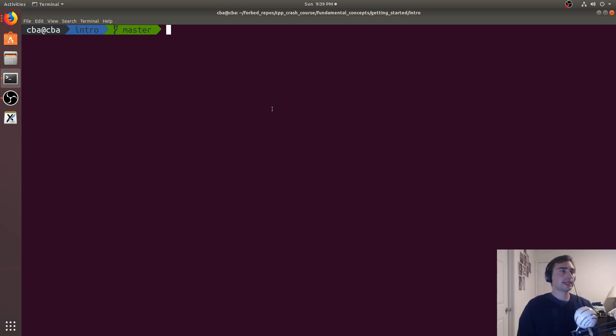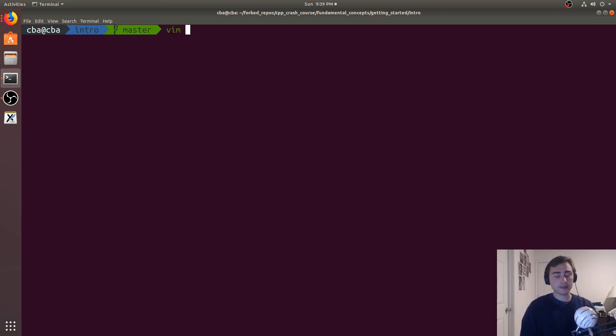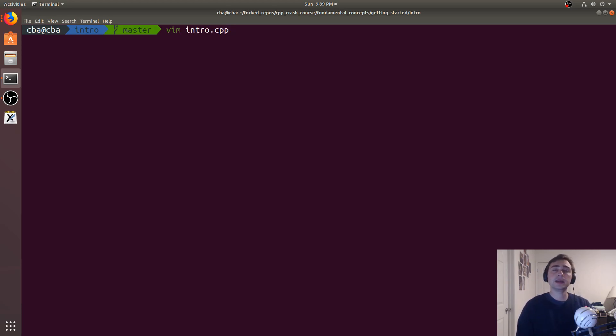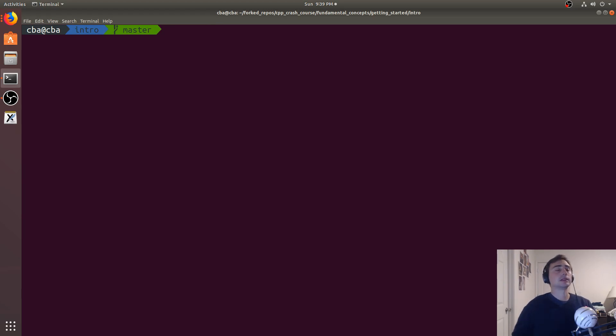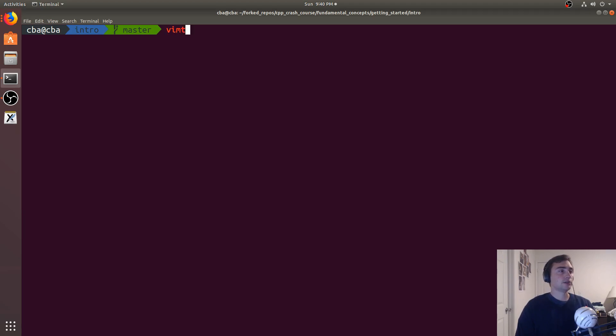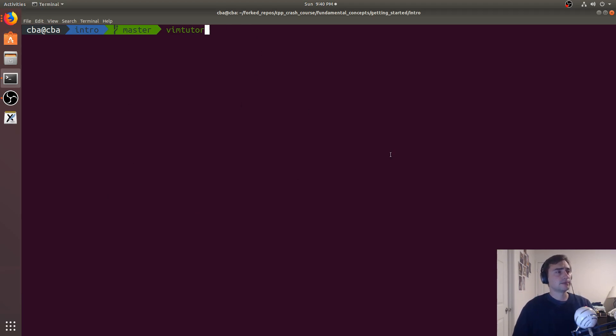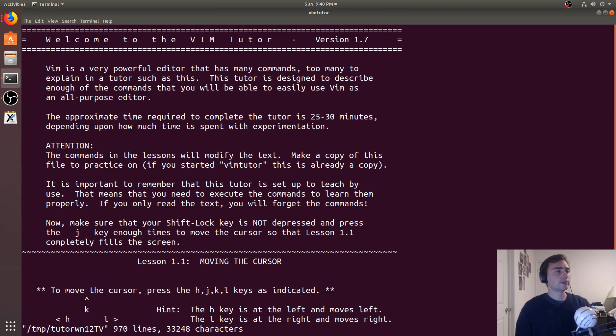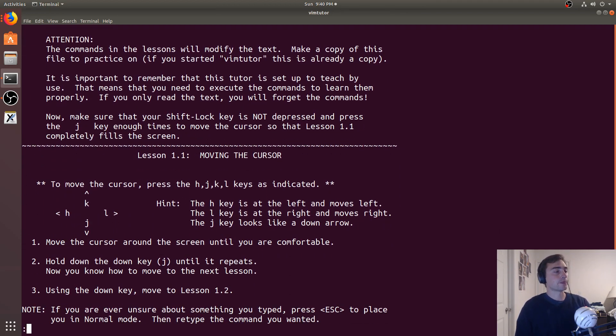So to get started, the editor I'll be using the most is one known as Vim. So to create a new file with Vim, I can do vim intro.cpp, and this will create a new file called intro.cpp and open up the text editor Vim. If you want more information about using Vim, I'll go ahead and link something below, and optionally you can also use VimTutor from the command line. So most of the time this will just be automatically in your command line. This will give you a brief guide into how to actually use Vim.